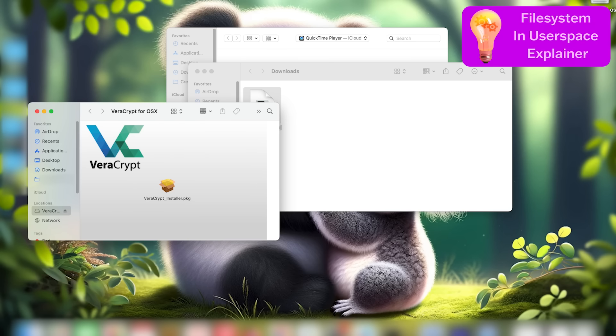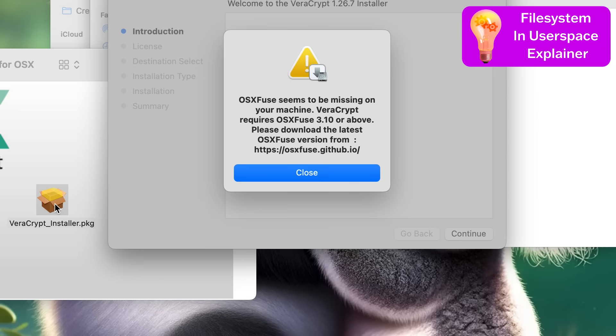If you have a Mac computer, there are some extra steps that you'll now have to perform which we'll go through. I'm also going to detour here to explain file systems if you'd like to stick around. On Mac computers, when you click the VeraCrypt installer, you'll get a popup telling you to install something called MacFuse, or sometimes called OS X Fuse.